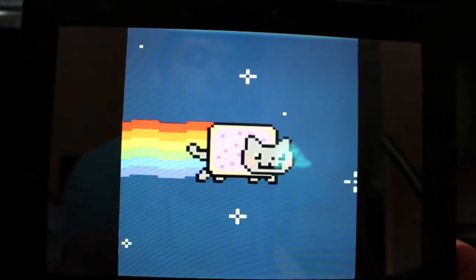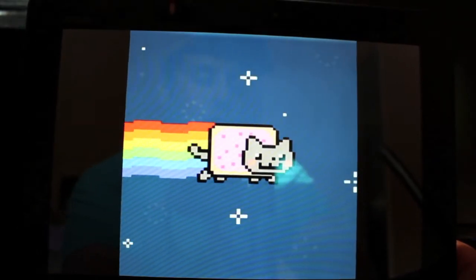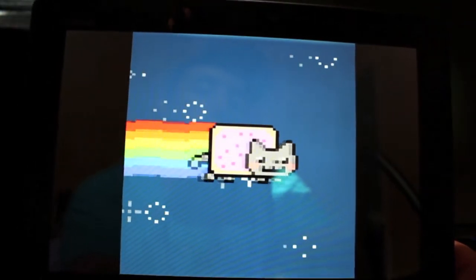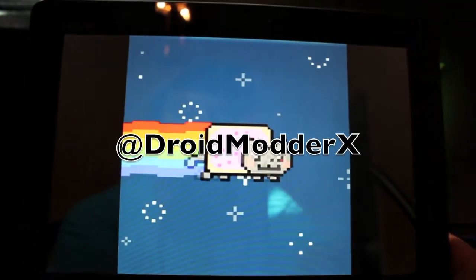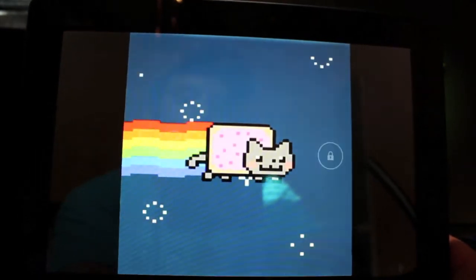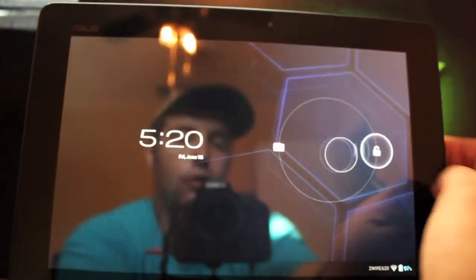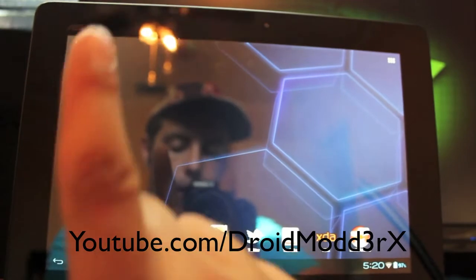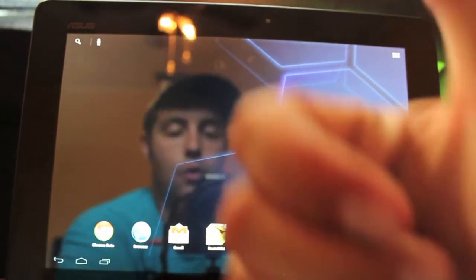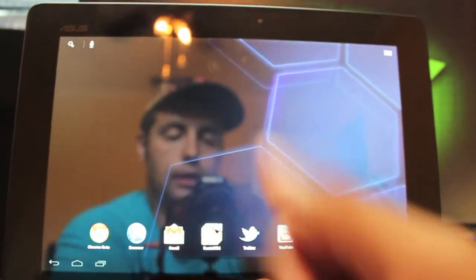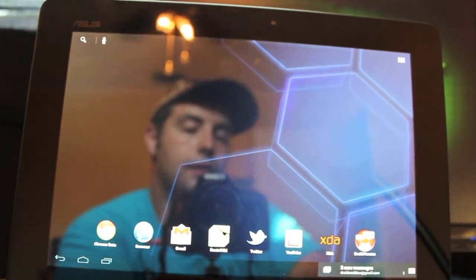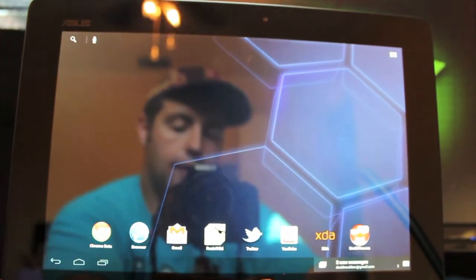And you can check me out at DroidModerX.com for the latest in Android and tech news. Be sure to follow me on Twitter at DroidModerX. And let's see here. For more videos like this, be sure to subscribe right here and give this video a big thumbs up if you liked it. Also be sure to leave your comments below, and thanks for watching, guys. We'll see you in the next one.